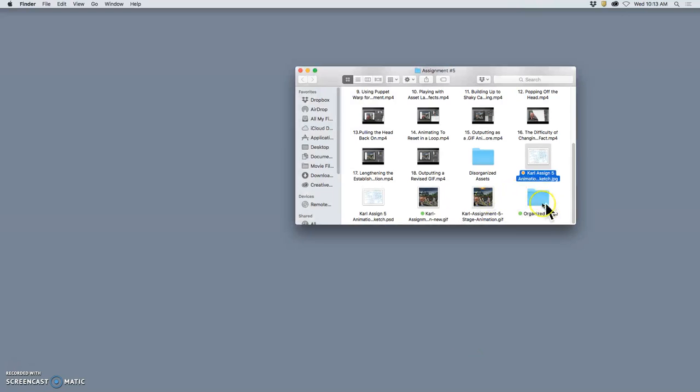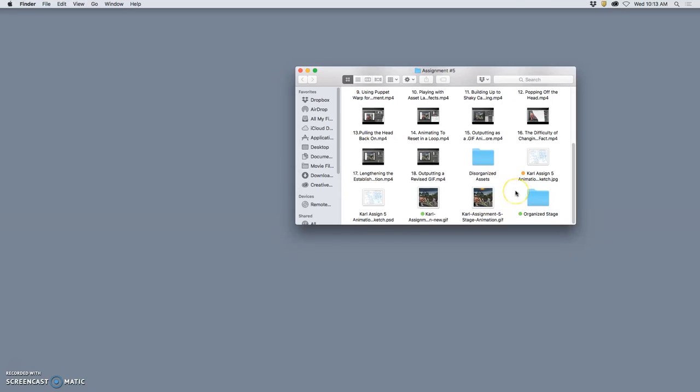All right, today is about outputting our animations and uploading them to Photobucket and making a final storyboard. So let's get started.